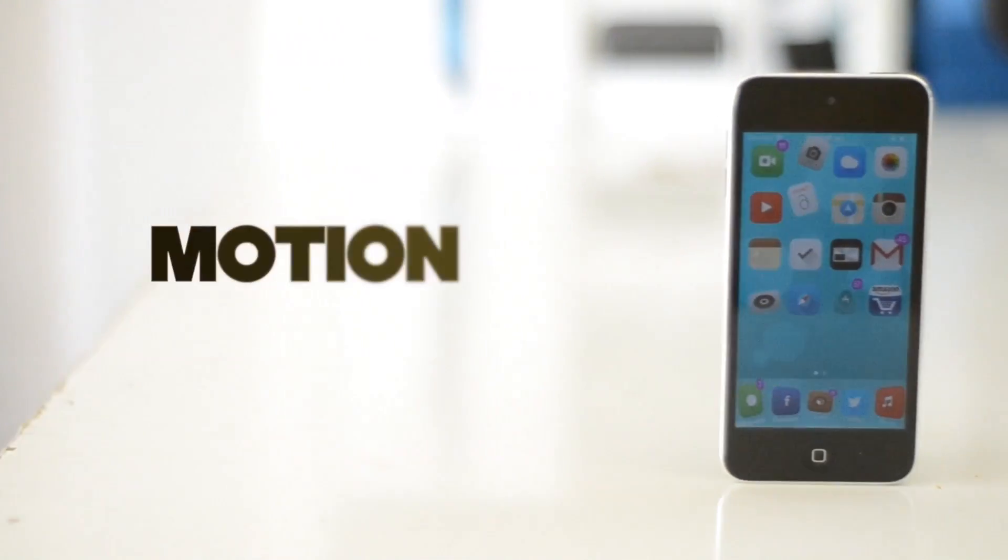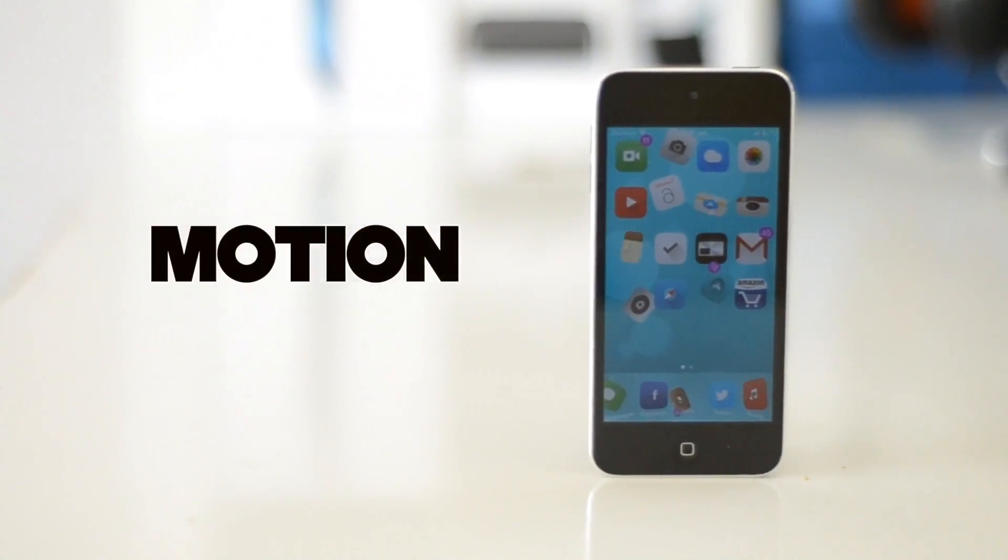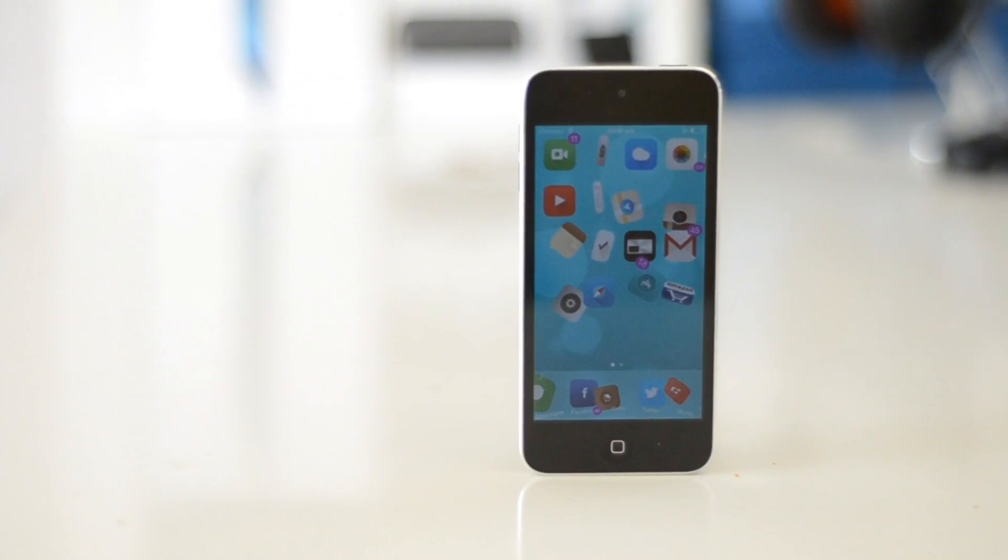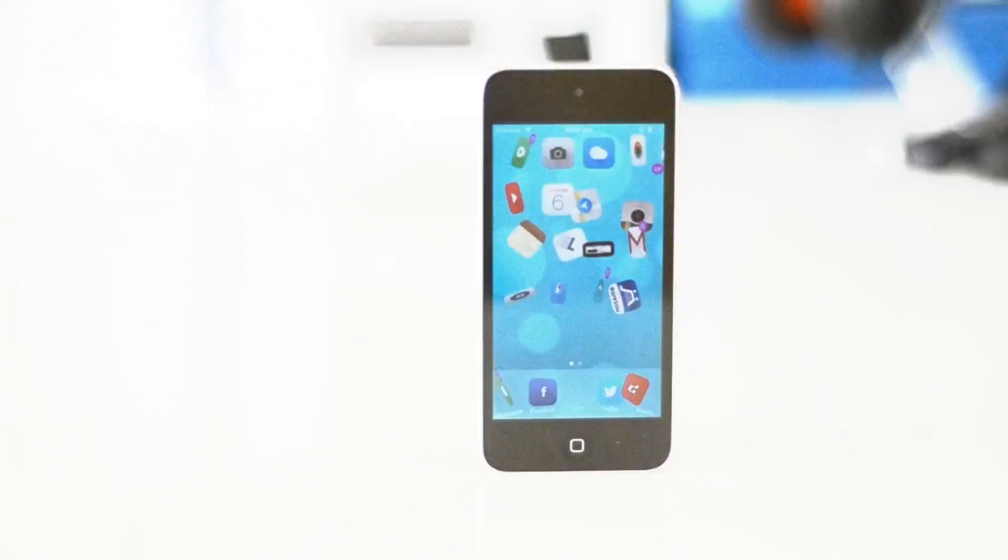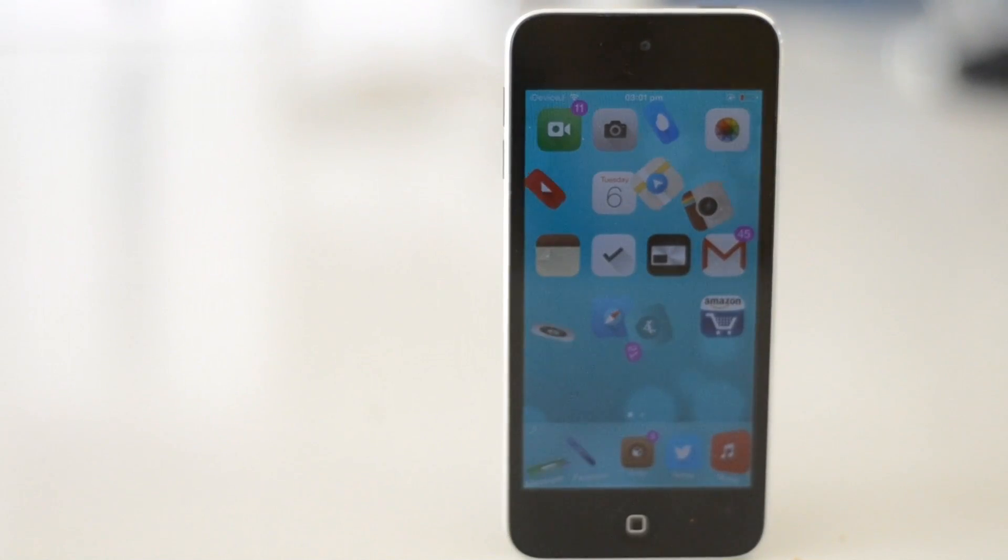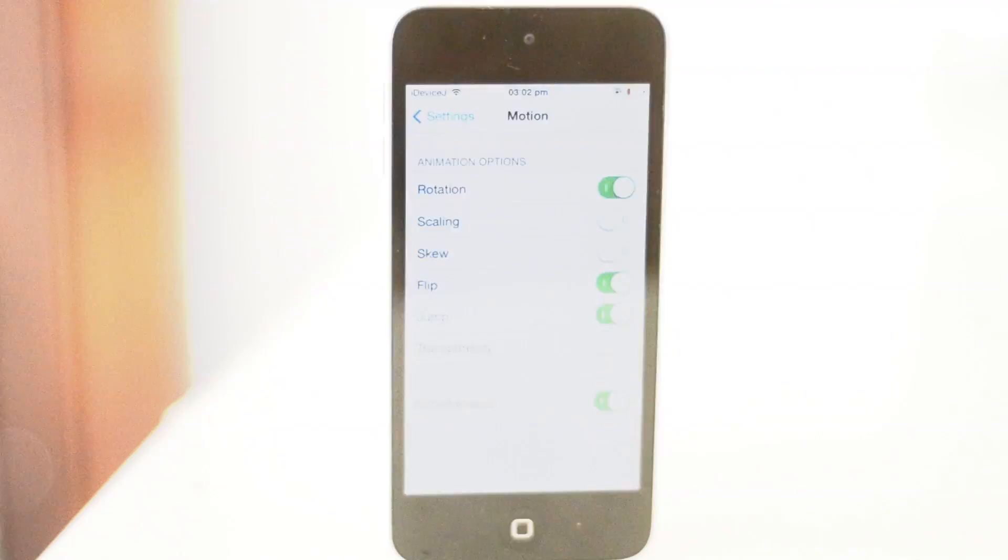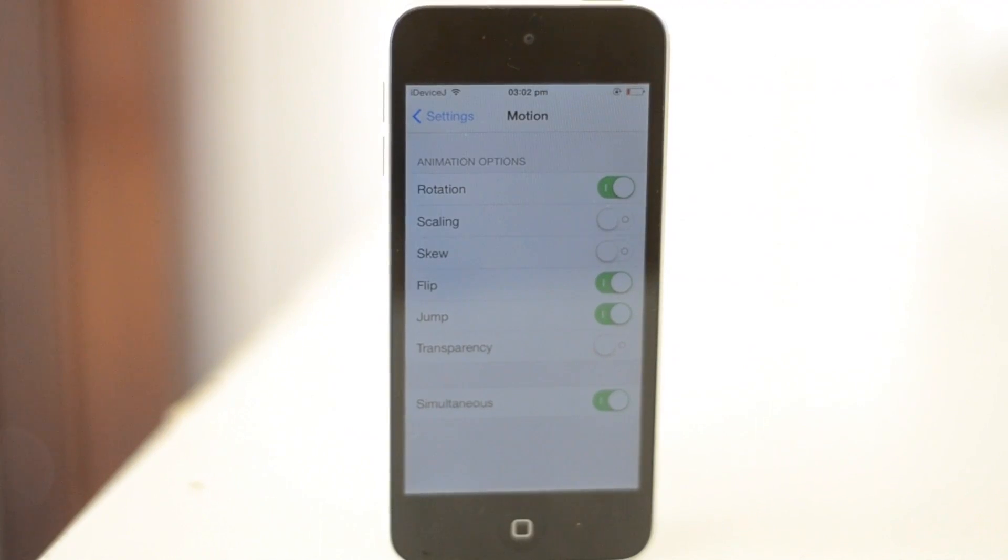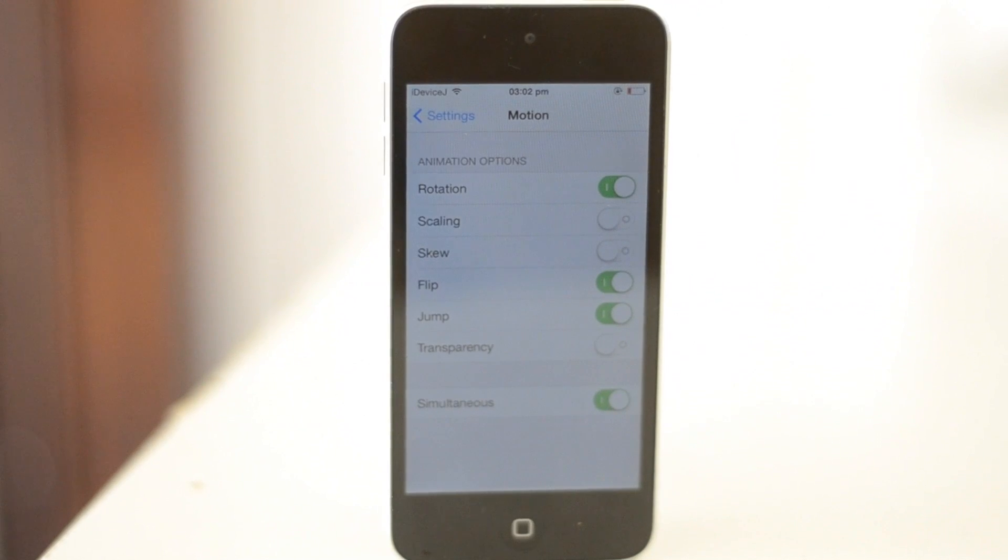Let's talk Motion. Motion is a tweak which gives you the feature of your icons moving freely in your home screen, spinning about, jumping about, fading in and out. The lot is there.